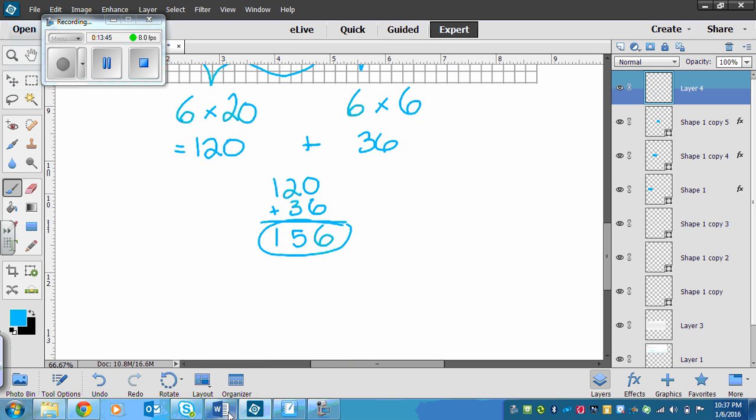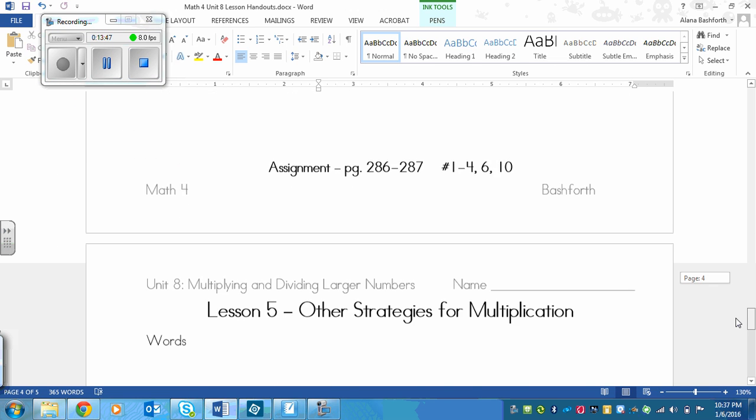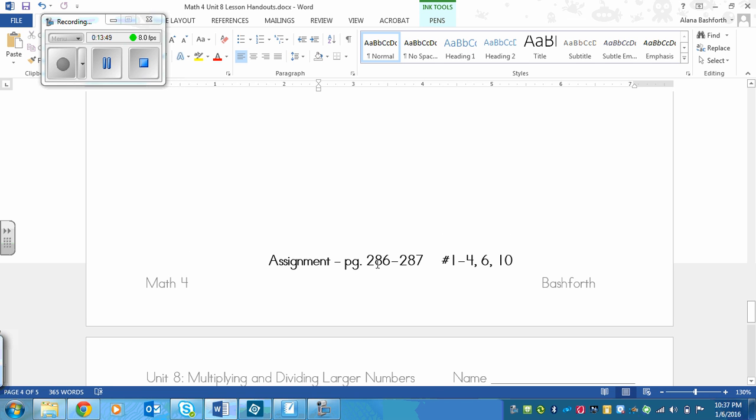Alright. So your assignment then is page 286 to 287, number 1 to 4, 6 and 10. Best of luck!